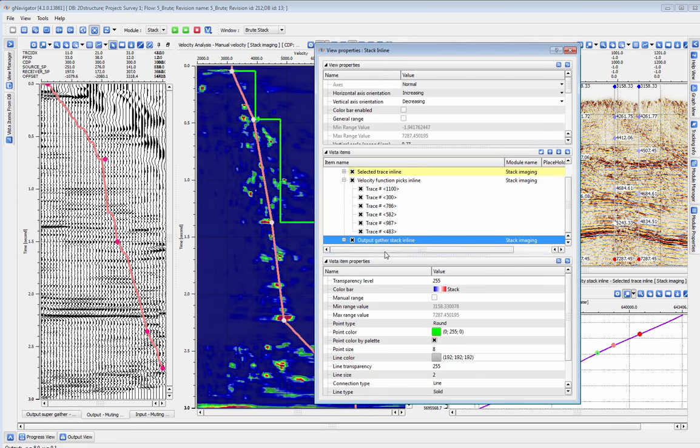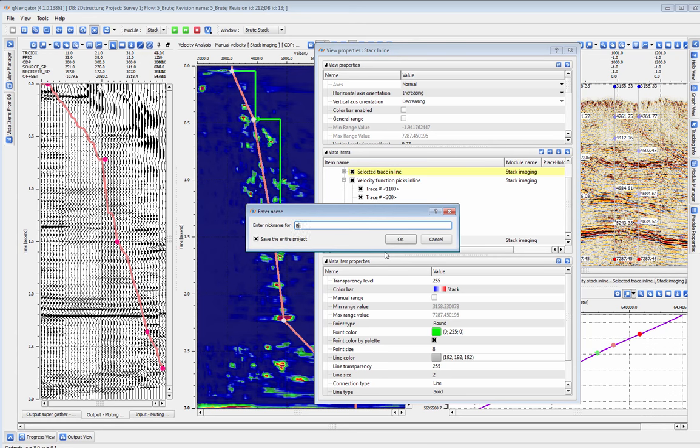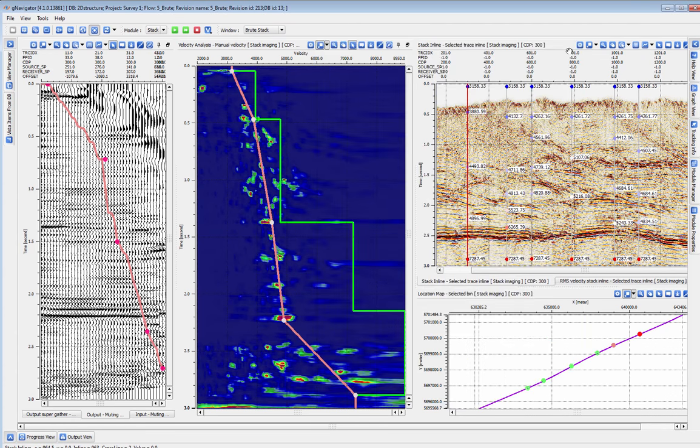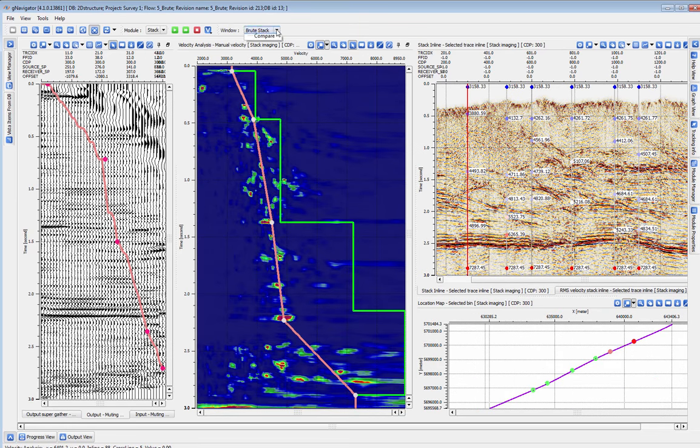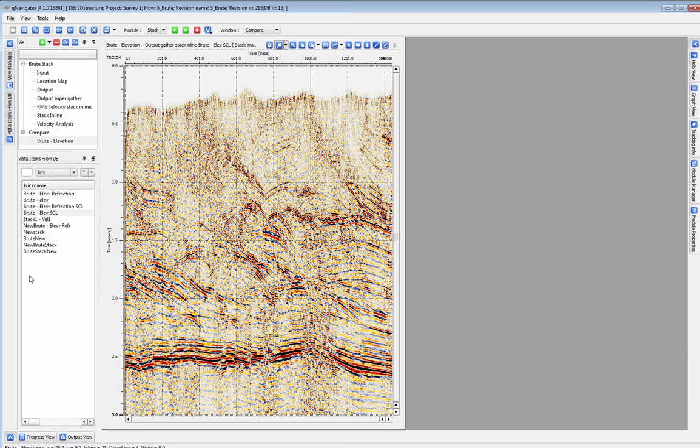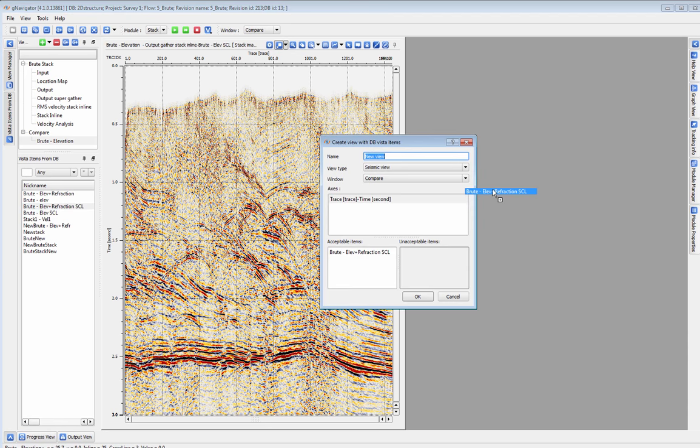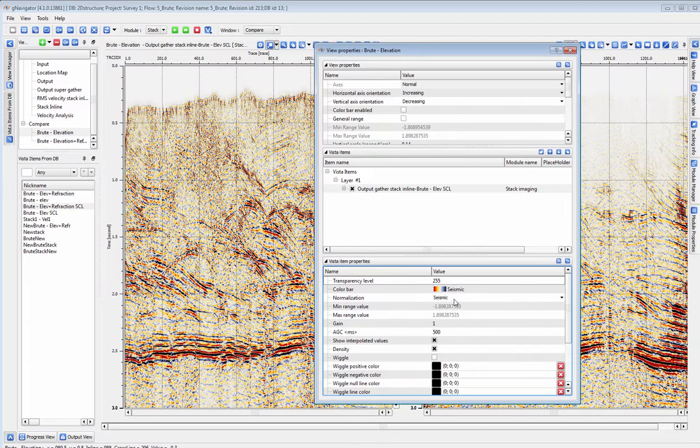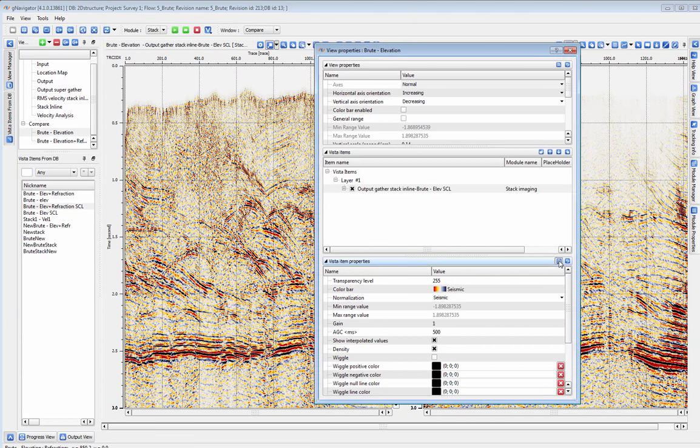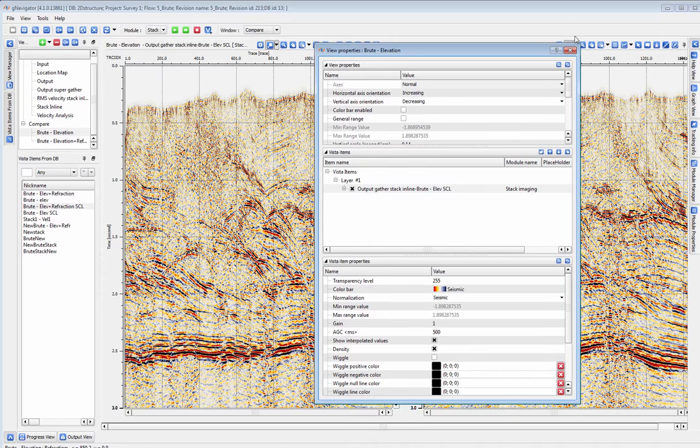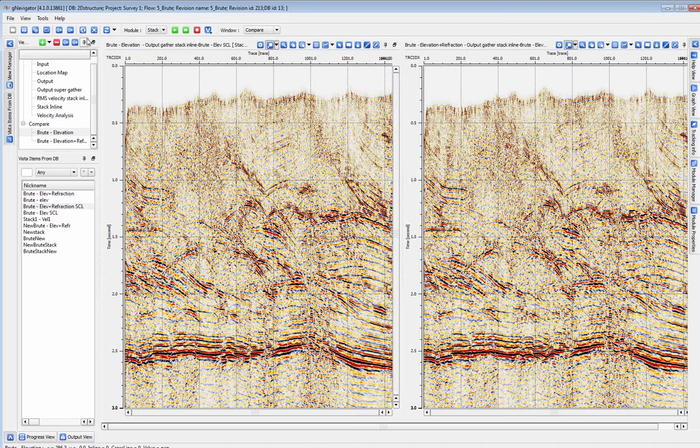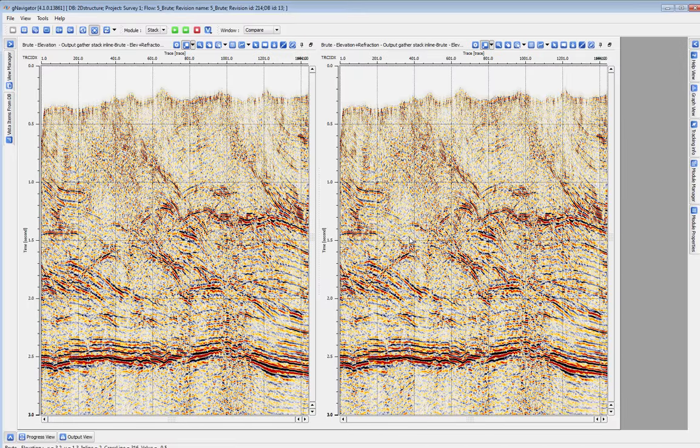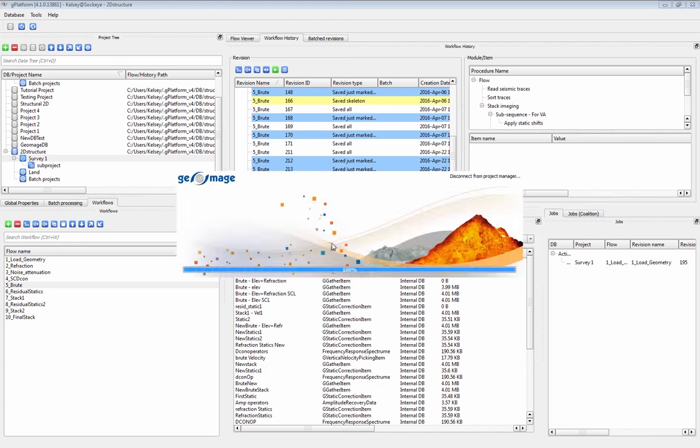We've saved the resulting output stack to the database. In this case, we're using the stack as a QC for our refraction statics solution. In a second window, we can pull the stacks with and without statics correction from the database so that we can compare the images side by side and on top of one another. We can easily go back and revisit our refraction statics solution by saving multiple versions of the statics correction to an item in the database and testing them in stack imaging.